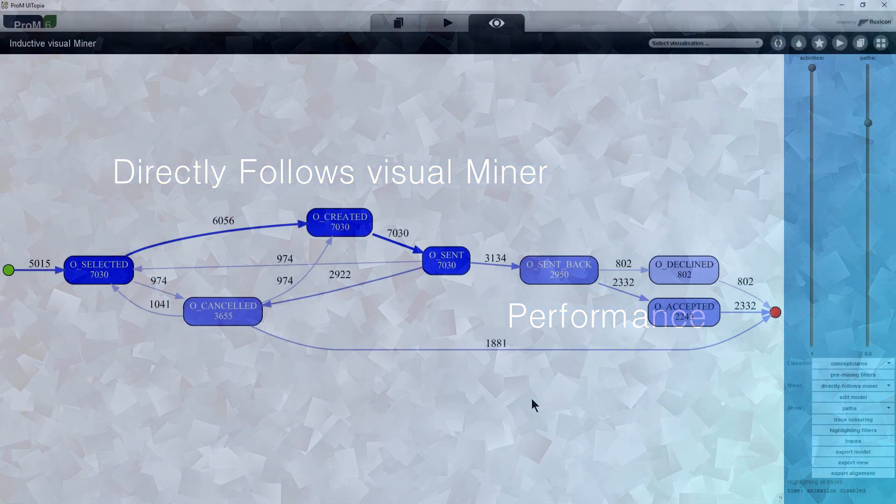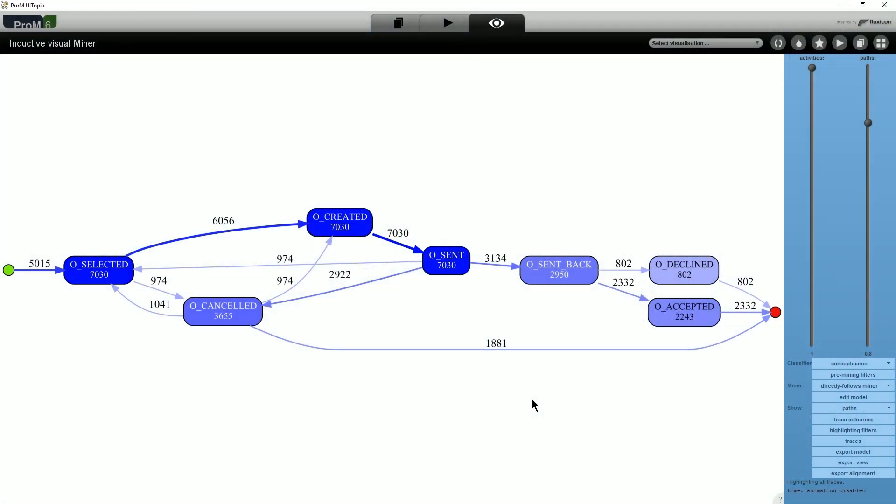Another use case of the Directly Follows Visual Miner is performance analysis. The Visual Miner computes multiple performance metrics for each activity.